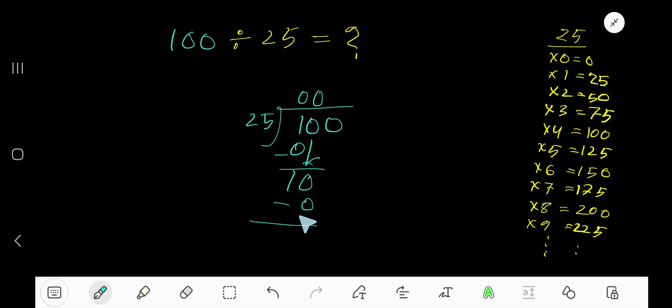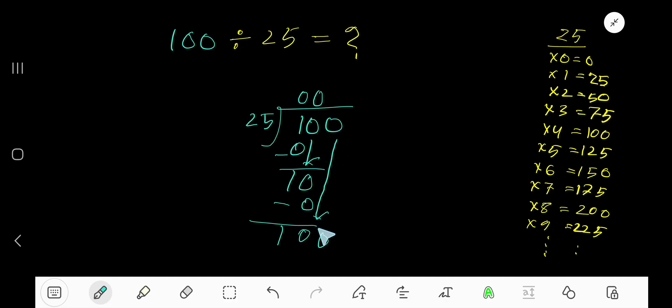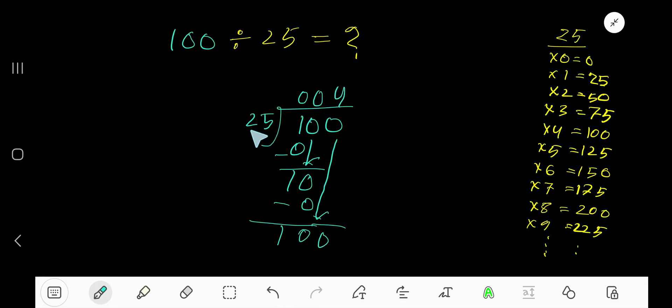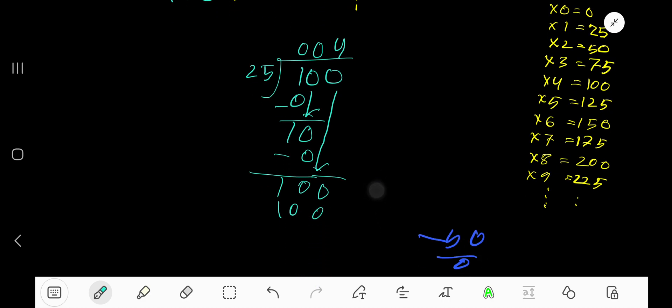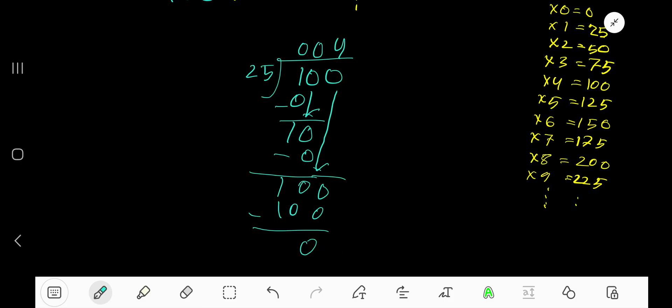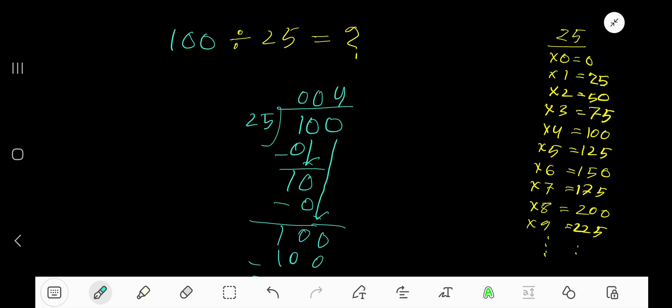25 goes into 100 how many times? 25 goes into 100 four times, right? 4 times 25 is 100. Now subtract, you are getting 0. As your remainder is 0, you are done.